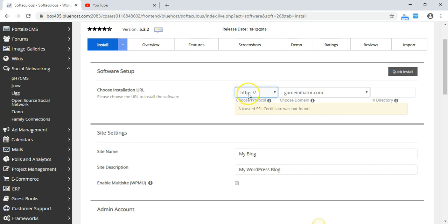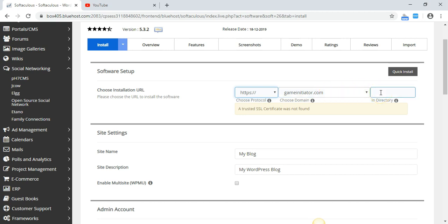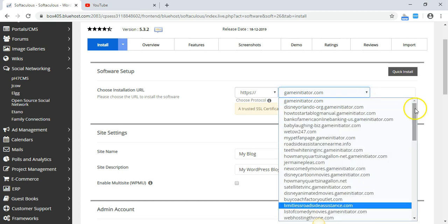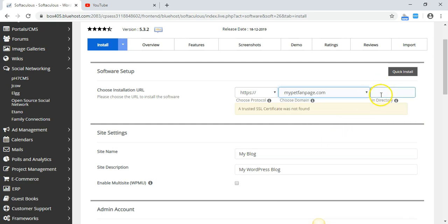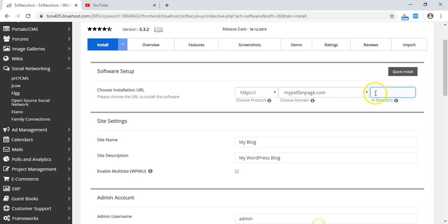We're going to install WordPress in the directory. You will be installing WordPress on your home directory, which is just the website itself. I'll be installing it as an example in a directory. I'm going to choose a website called mypetfanpage.com. I'm going to install WordPress on a directory — you don't have to do this, but you can if you want to.